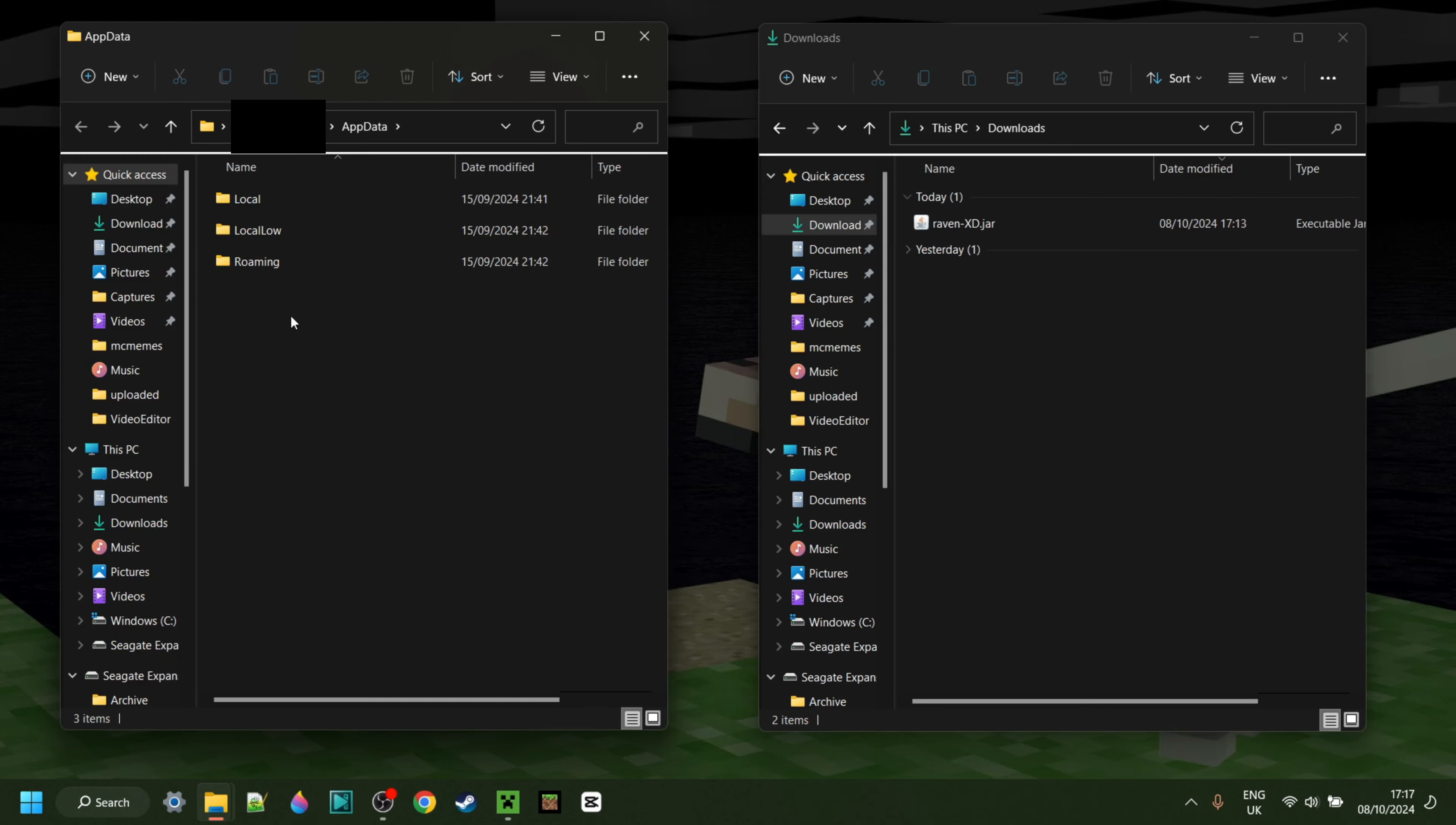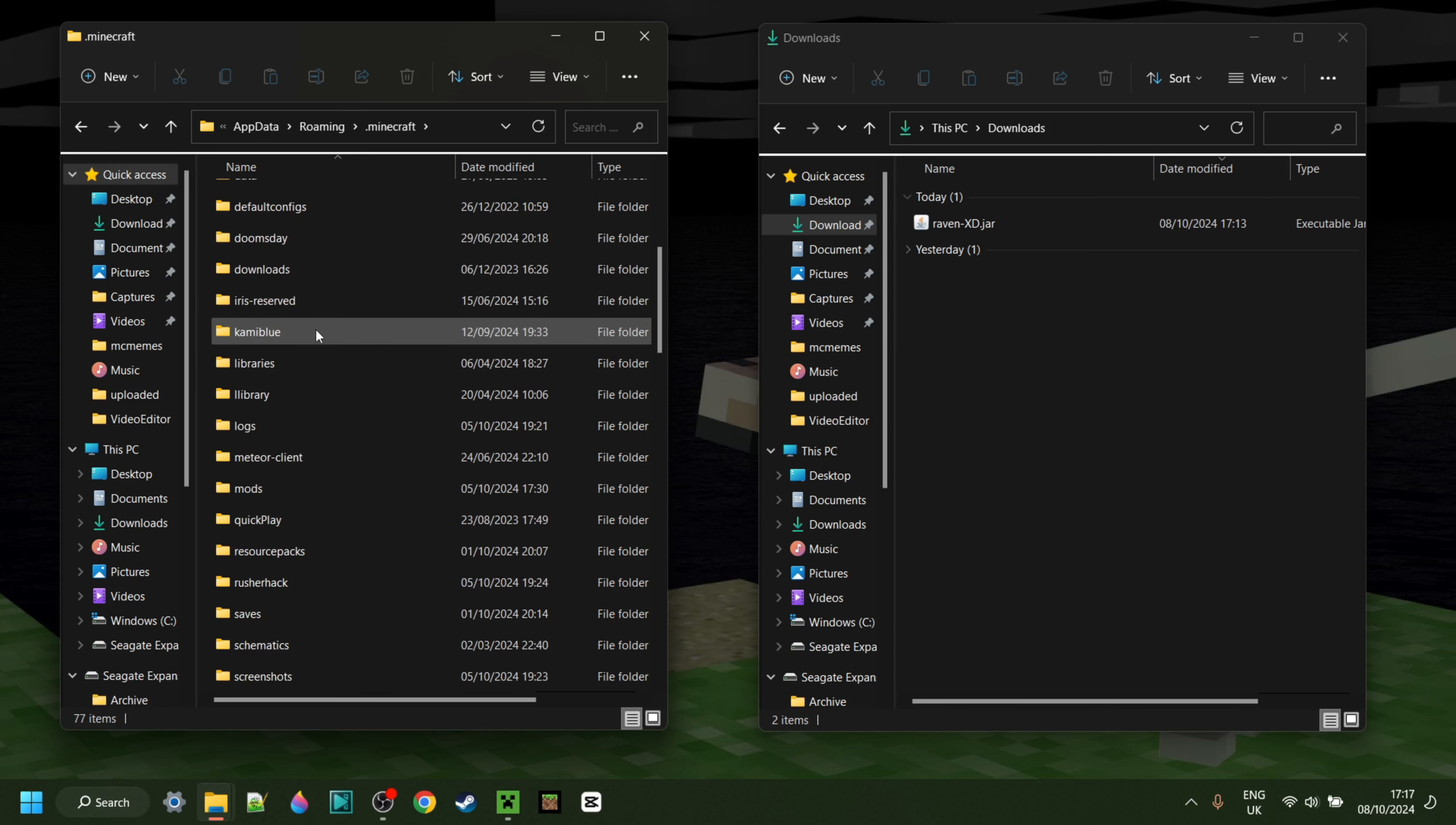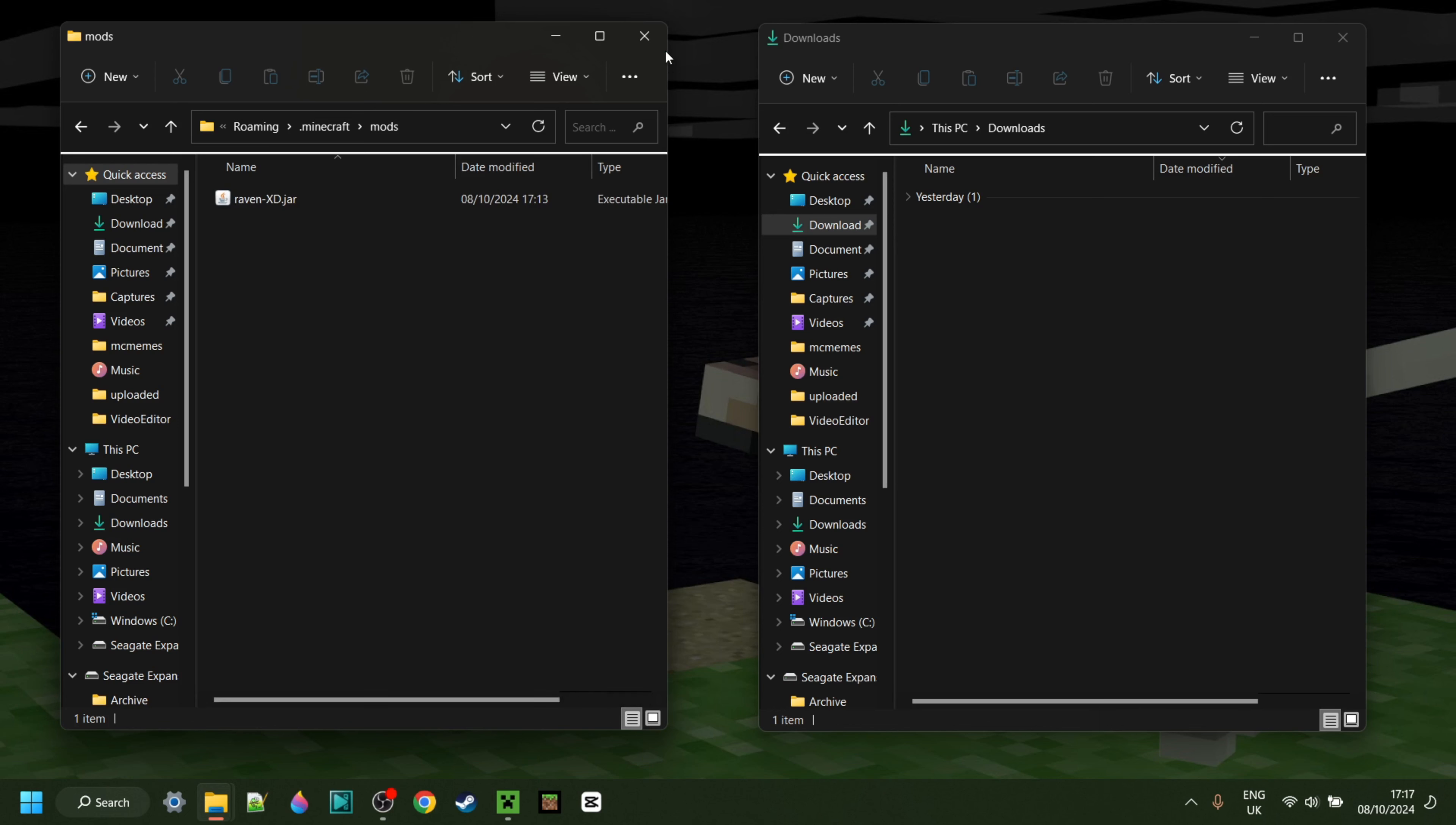In there, you want to go over to Roaming, then .Minecraft, then maybe scroll down a little until you find the Mods folder. You want to drag the RavenXD.jar right into the Mods folder, just like so, and you're good.